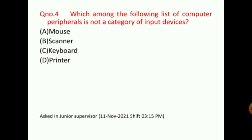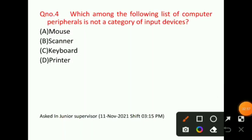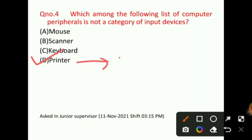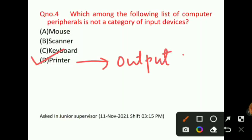Let's talk about question number 4: Which among the following list of computer peripherals is not a category of input devices? You have to tell which of the given options does not come under input devices. Mouse is an input device. Scanner is an input device. Keyboard is an input device. But the printer is an output device. So option D will be the correct answer for question number 4. This question was also asked in the junior supervisor paper.